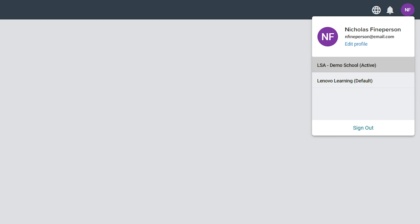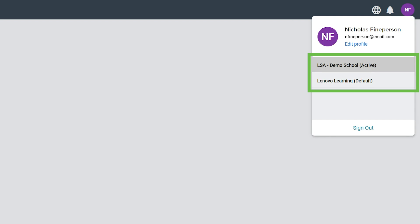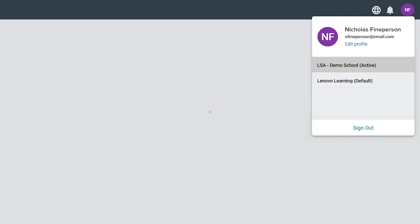Clicking on the profile icon shows you which account is currently signed in, allows you to switch between organizations if you are a member of more than one, and lets you sign out of LandSchool Air.